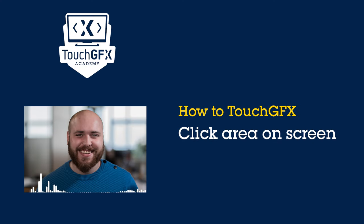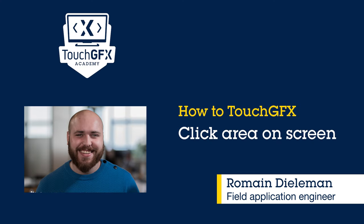Bonjour à tous, my name is Romain Dielman and I'm an engineer at STMicroelectronics based in Osaka, Japan.